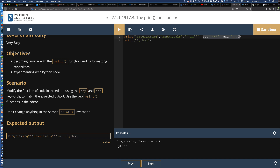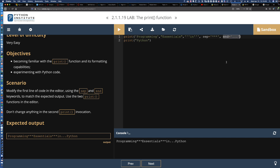We've used these two keyword arguments SEP and END to enhance the formatting of the output. There are multiple ways to format your output—we're in the second module of an introductory course, so this is what we're covering now. We'll get into more advanced formatting options as we move further on. Running this, we see everything on one line: 'programming***essentials***in...Python'—because we've overridden the carriage return and replaced it with three dots, keeping the Python string on the same line.